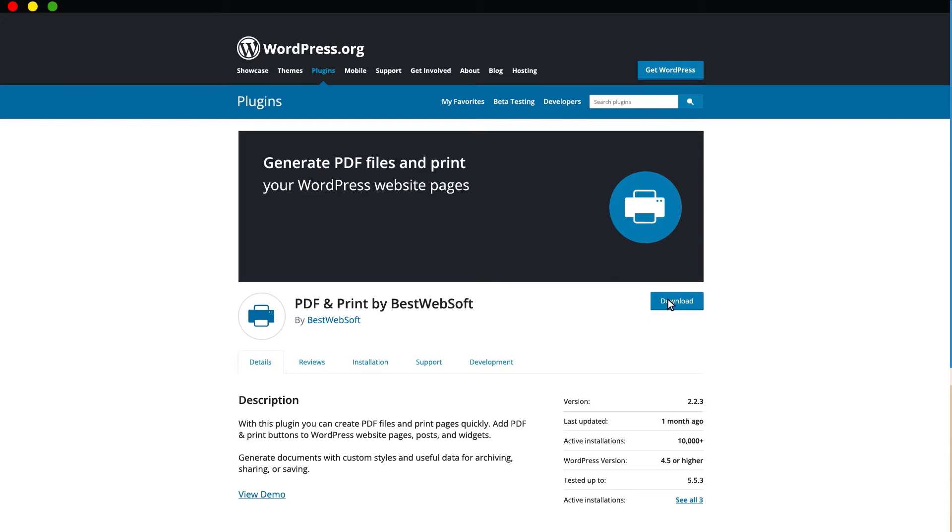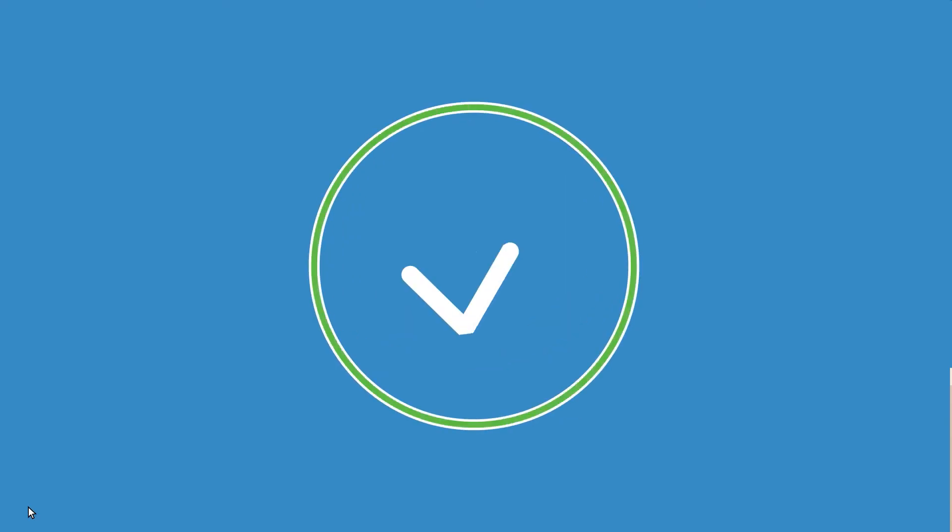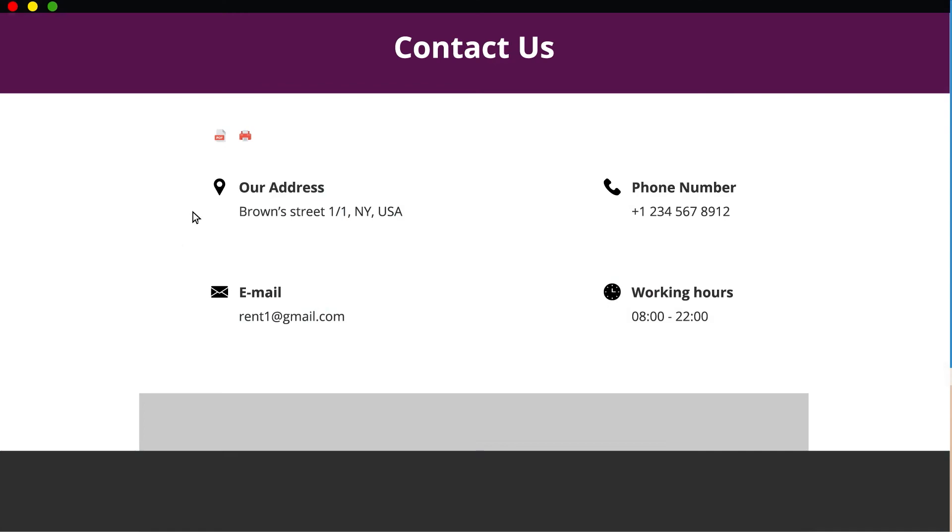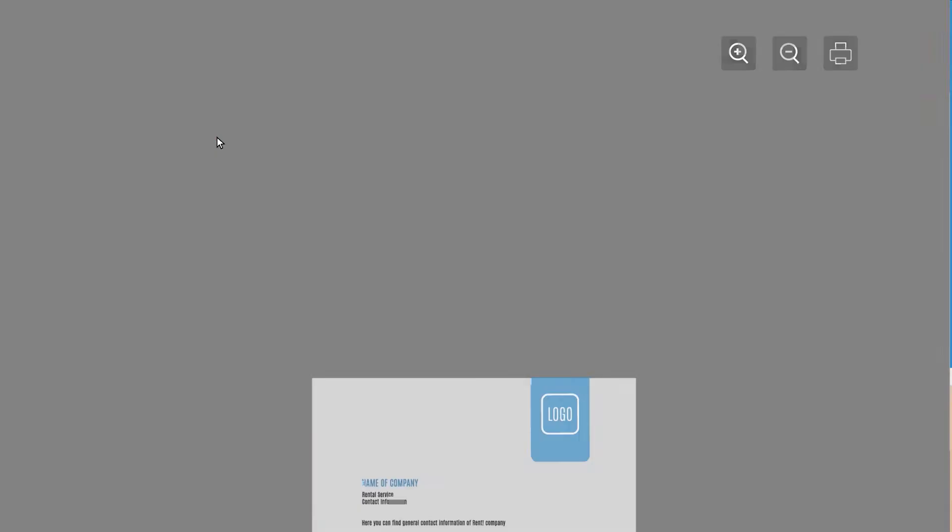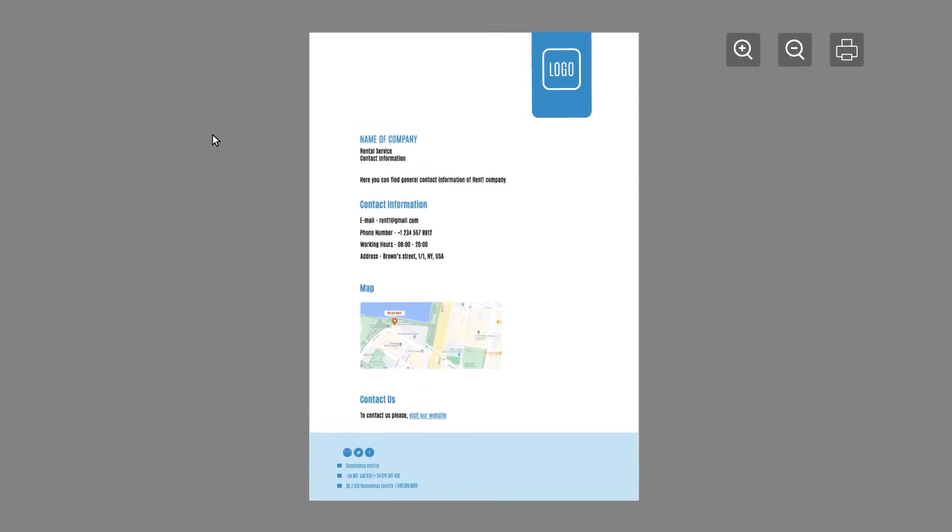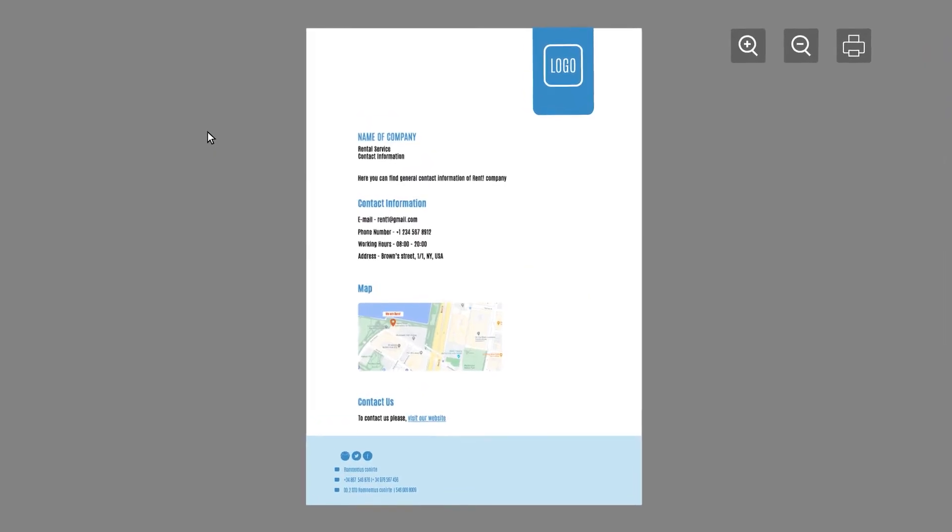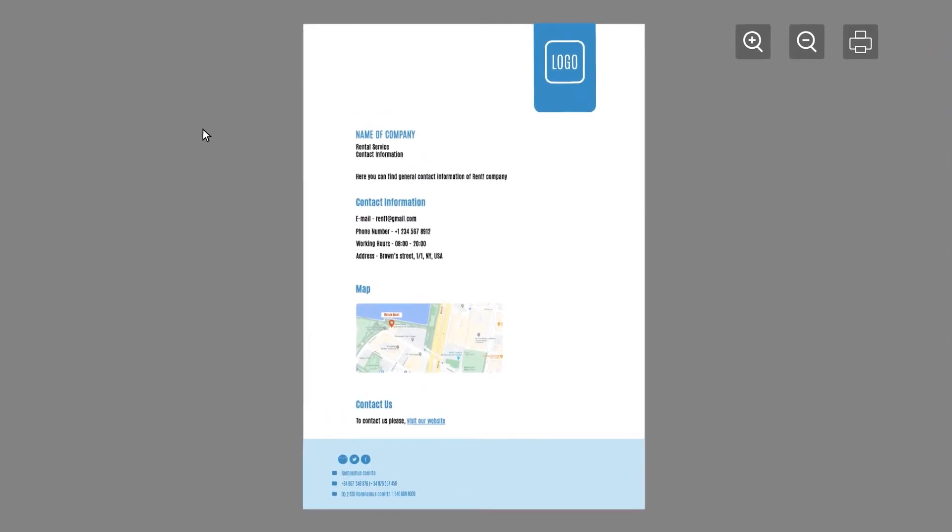He had installed the plugin, added a button for PDF generation on his website. Then he opened the Contact Us page and checked the Generate PDF button. It worked amazingly.